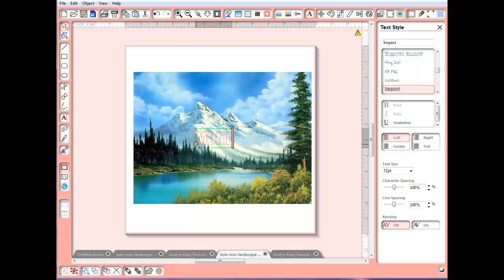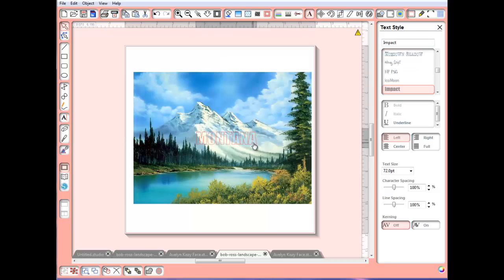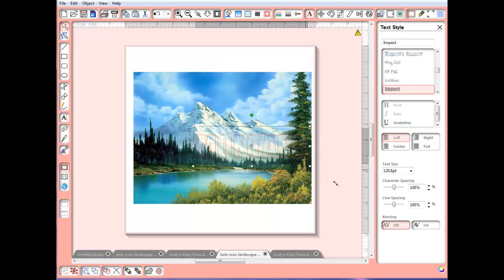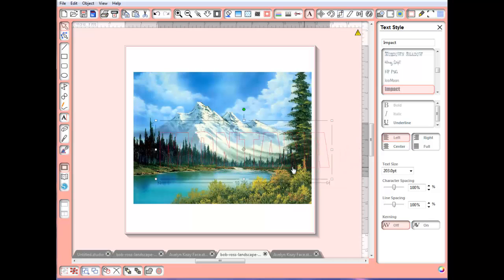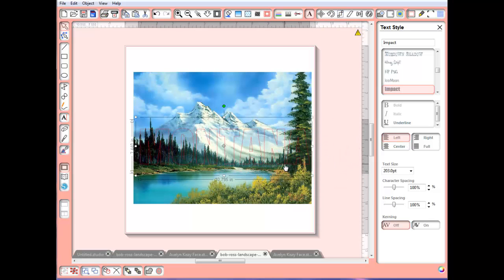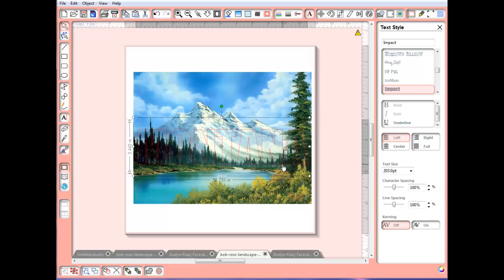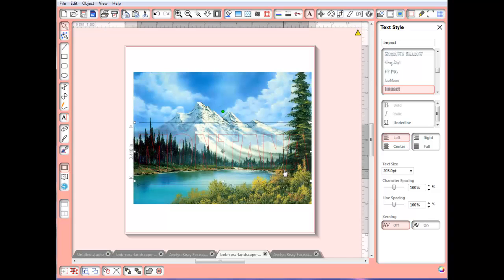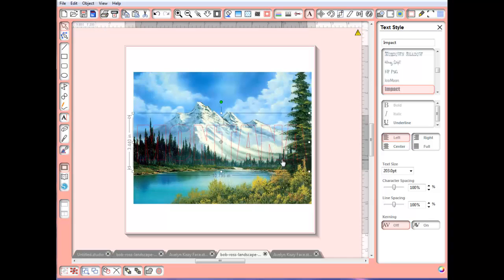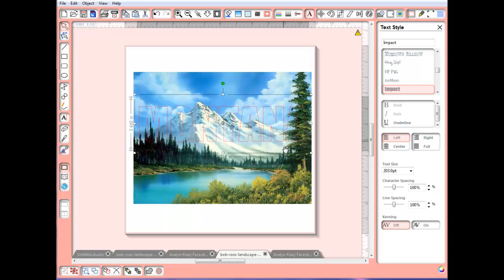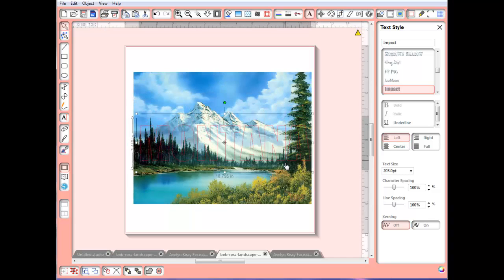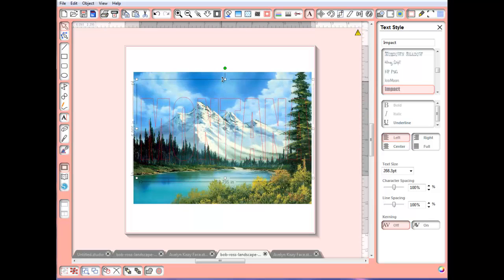I'm going to type out Montana, all in caps. So there we go. And now I want to make this larger. I'm just going to drag it out to fit over the picture itself. I'm going to make it taller, just dragging that up there like that.